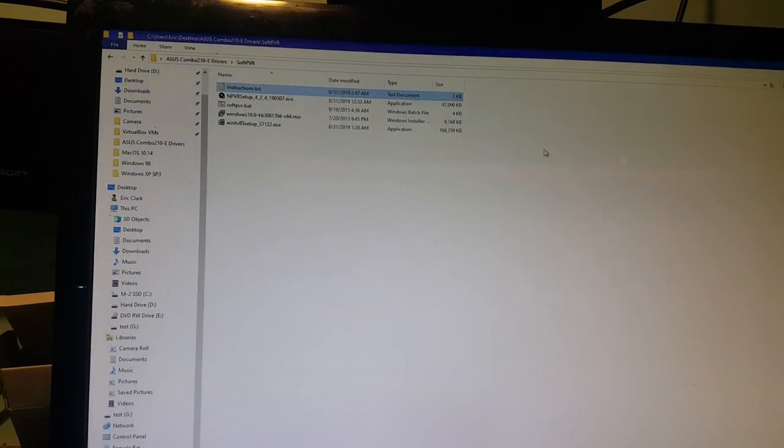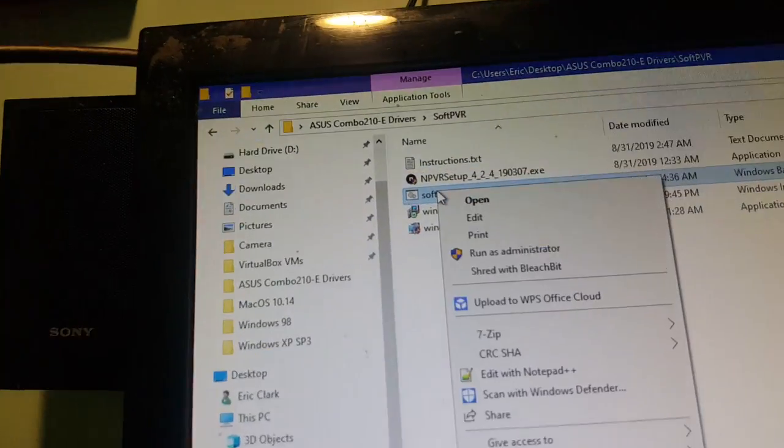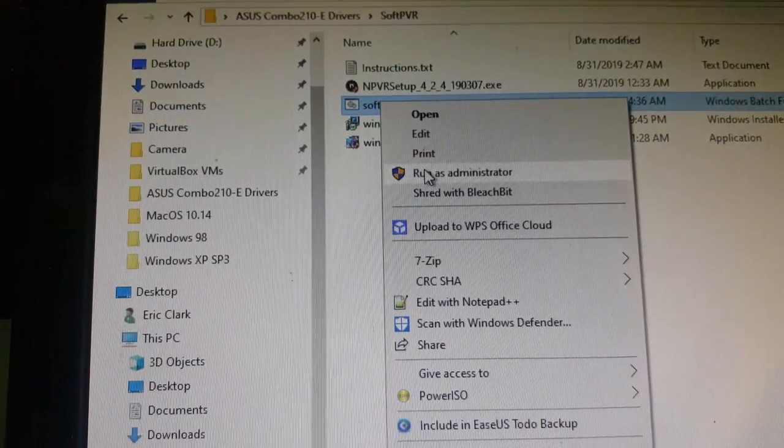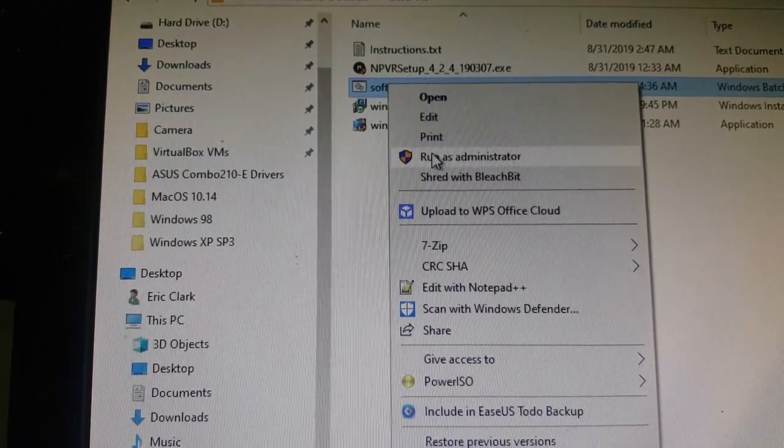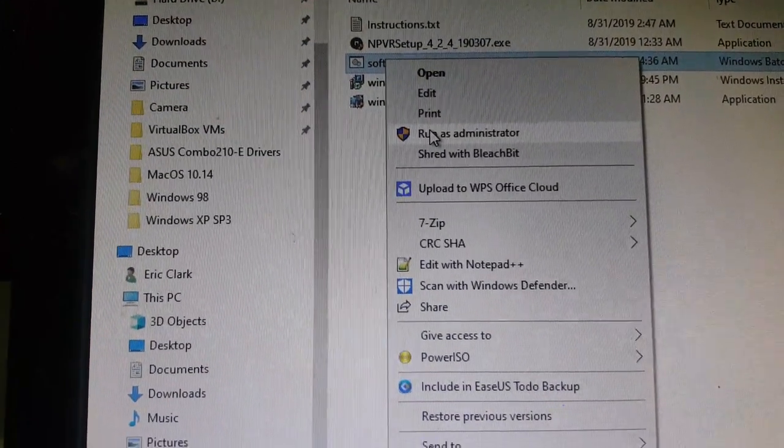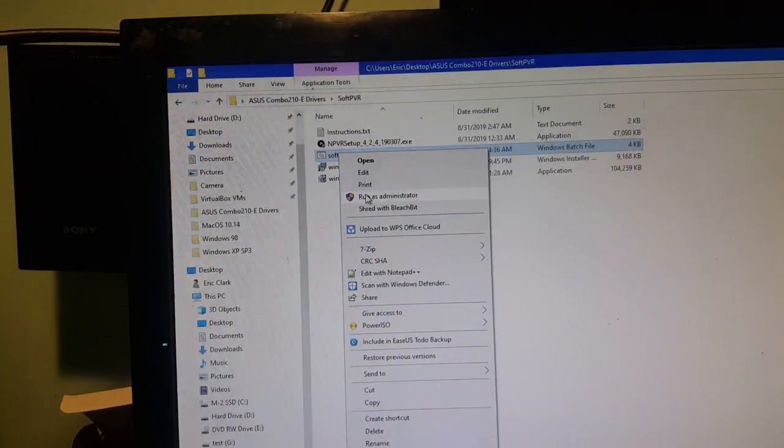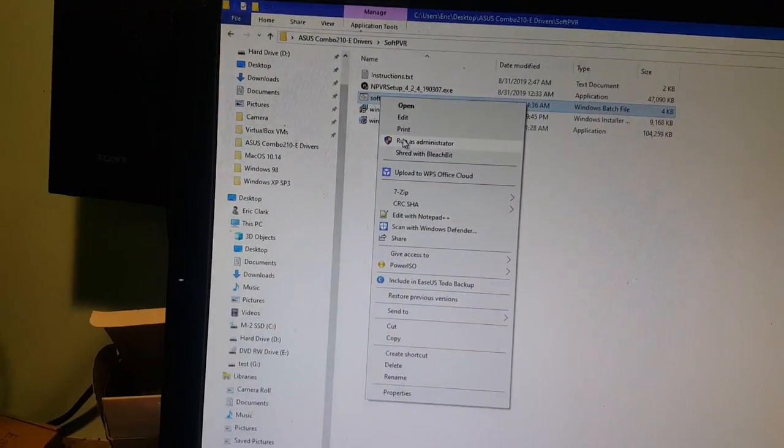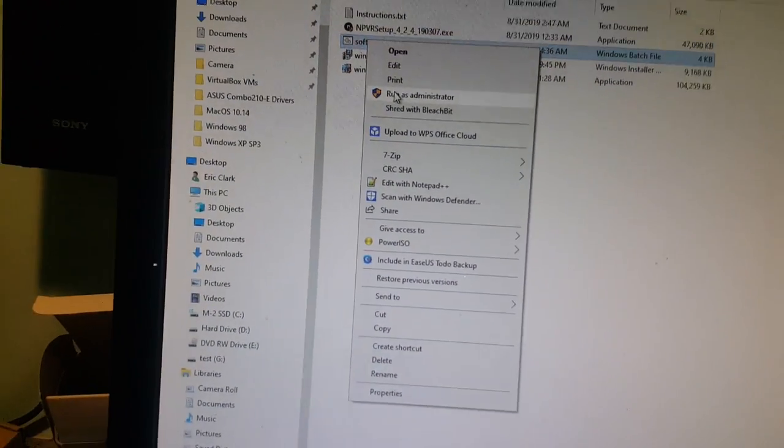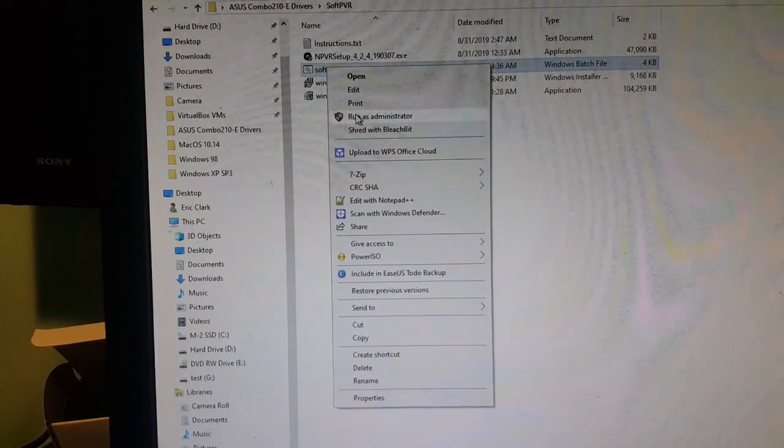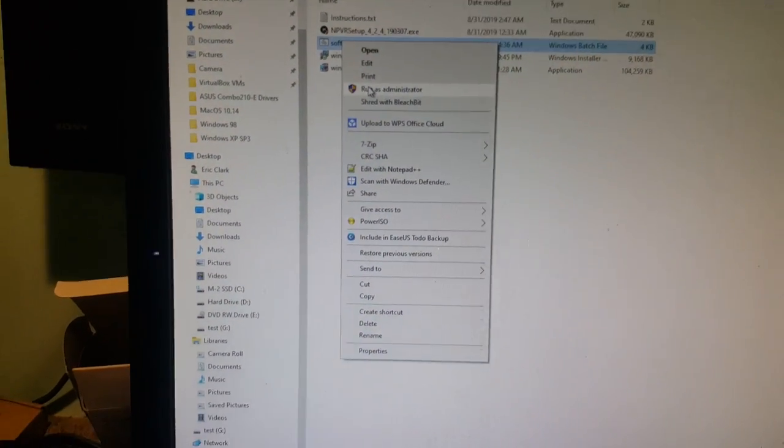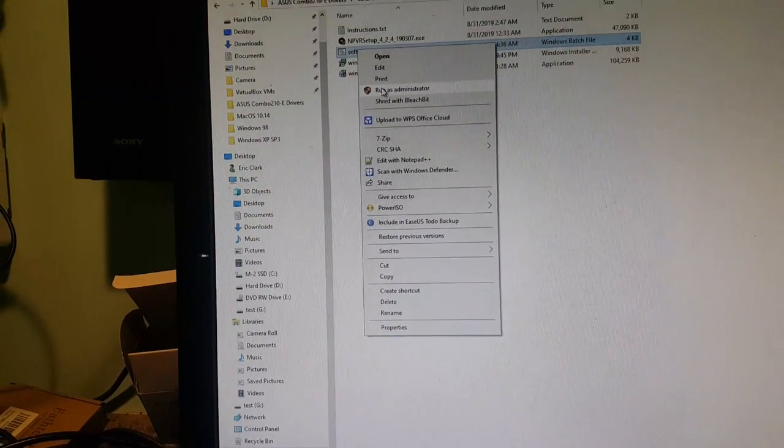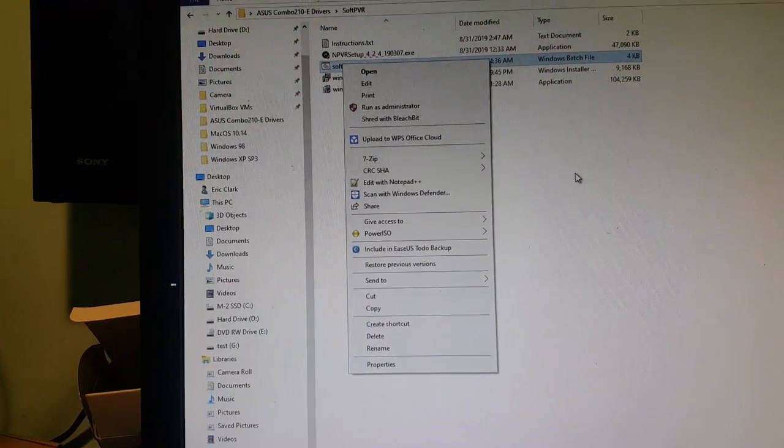And then the next thing you're gonna do is you're gonna run that batch file in a command prompt as administrator. Now, to do that, you're just gonna right click on it. And they're gonna go right here. Run as administrator. And what that's gonna do is that's gonna pull some files from the WinTV software that you're gonna need to get the analog going. And then it's going to install it into the next pvr software.